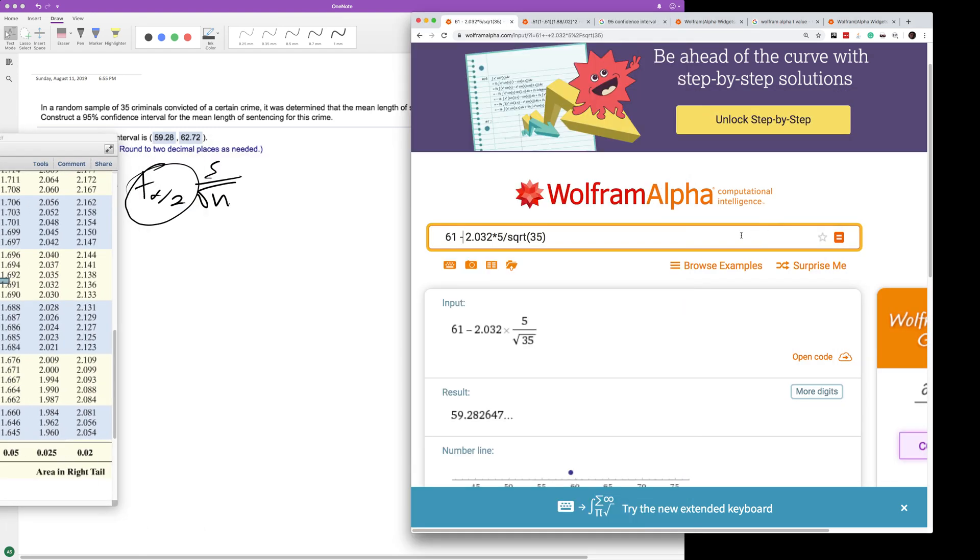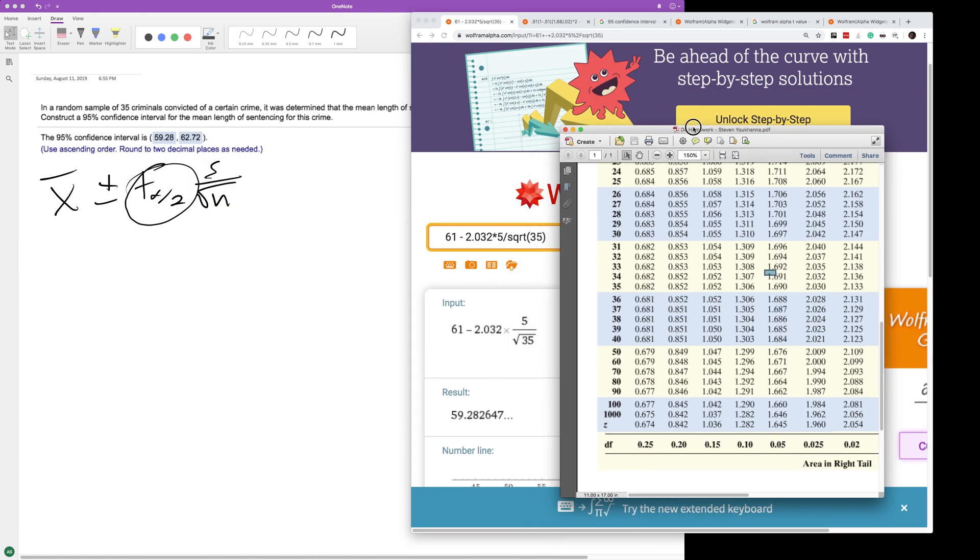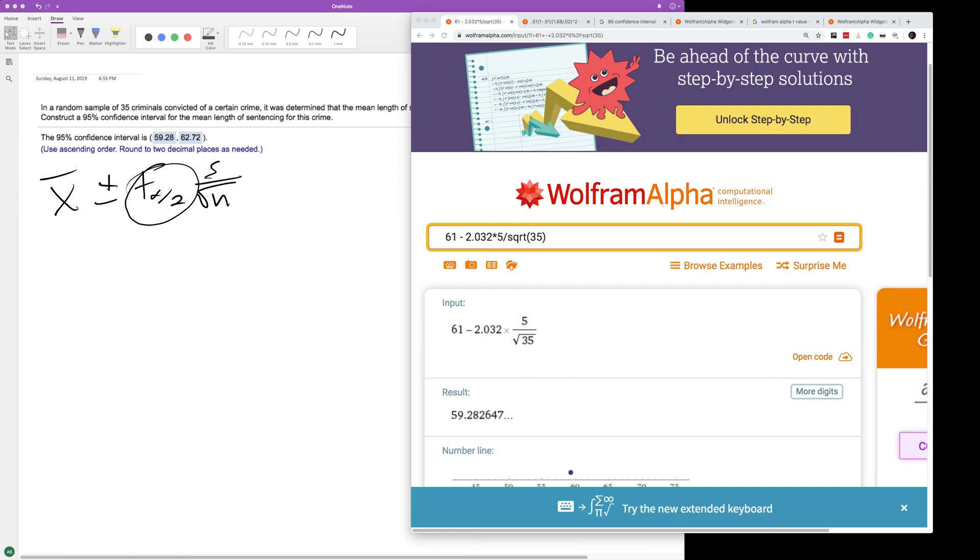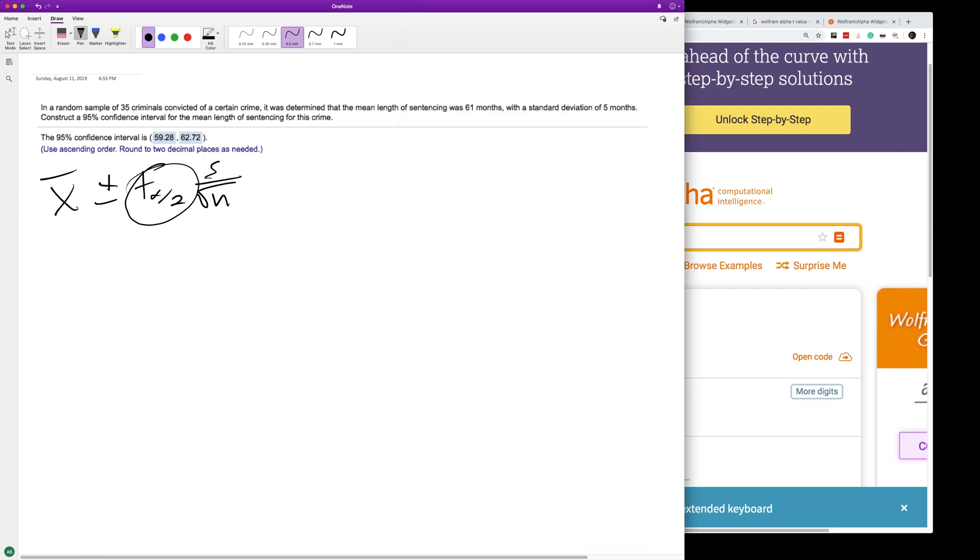So it's 2.032. The 95% confidence divided by 2... 1.96, excuse me that's for 90%. Looking at 34 degrees of freedom, we get 2.032. So the mean is 61 months plus or minus 2.032, based on our degrees of freedom for 95% confidence.